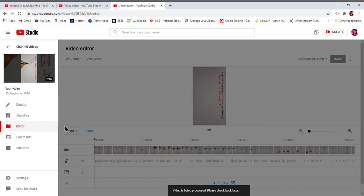So this is the end of this module. It's a very easy thing, not a rocket science. Enjoy uploading your YouTube videos and changing their rotation. Thank you so much. We'll just meet in the next video with some other information. Bye.